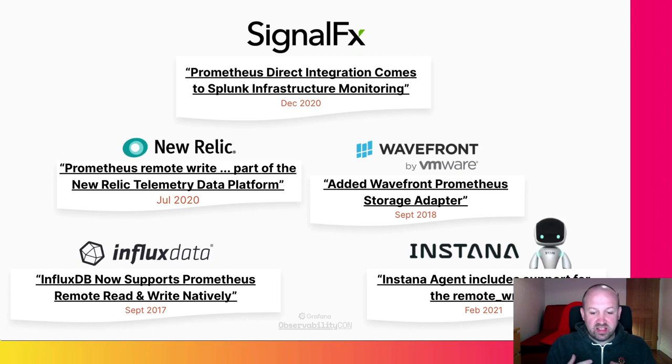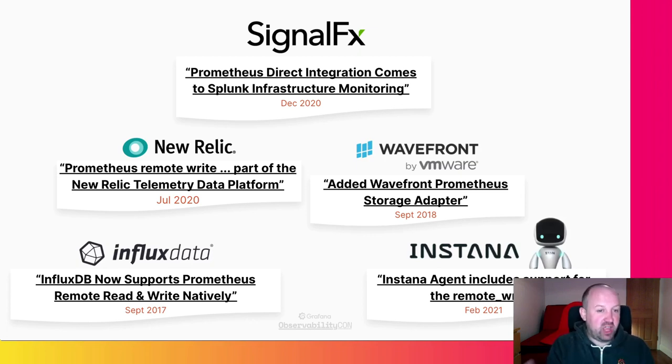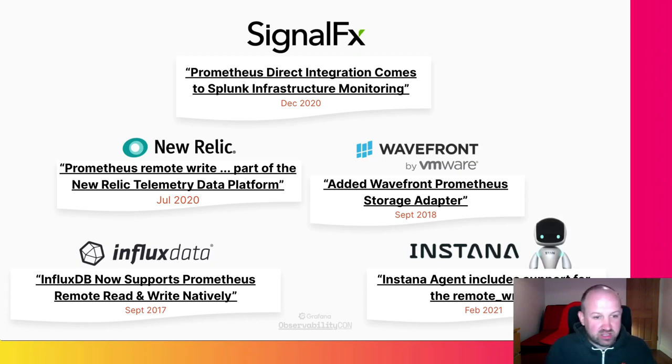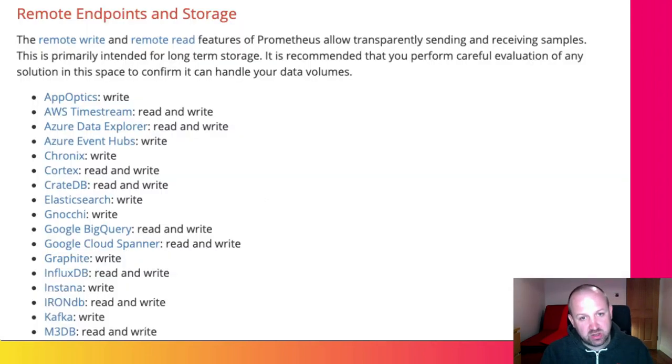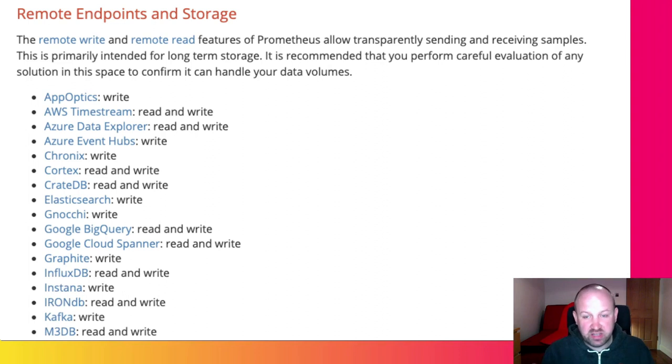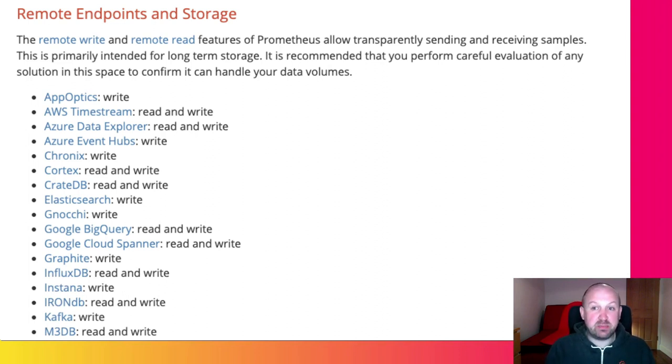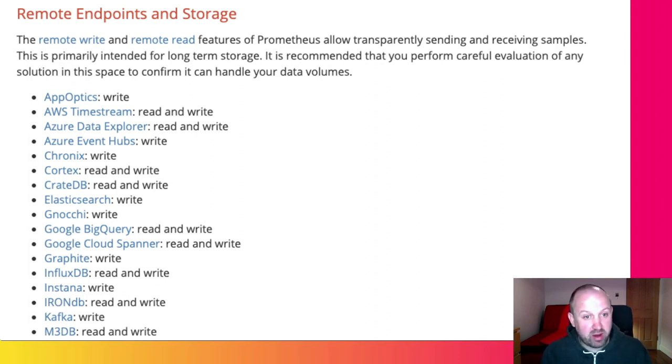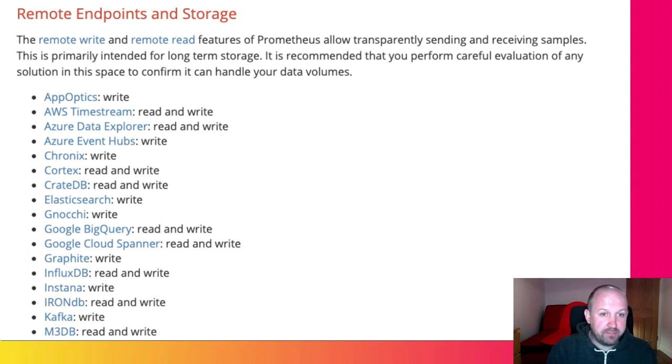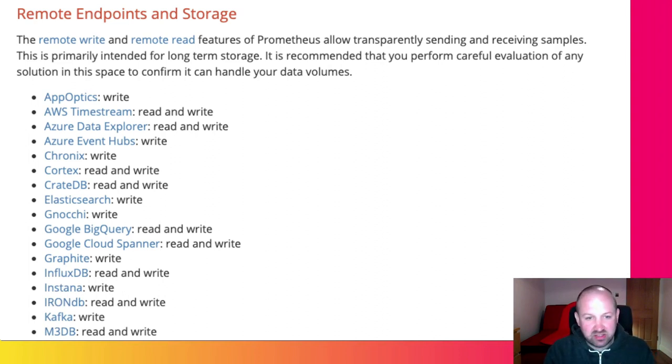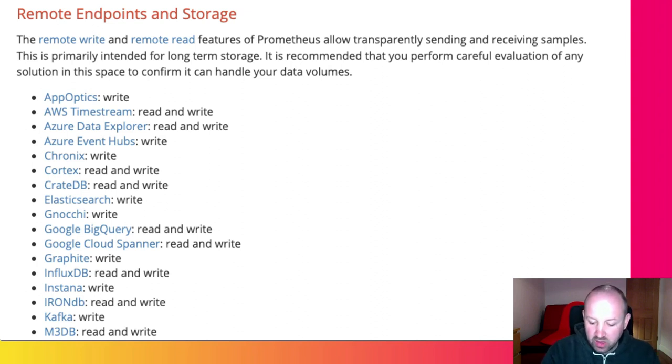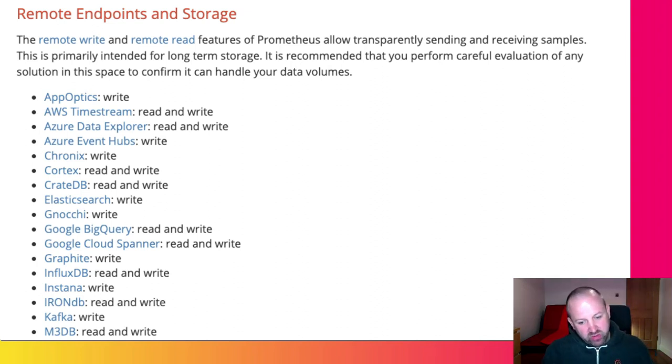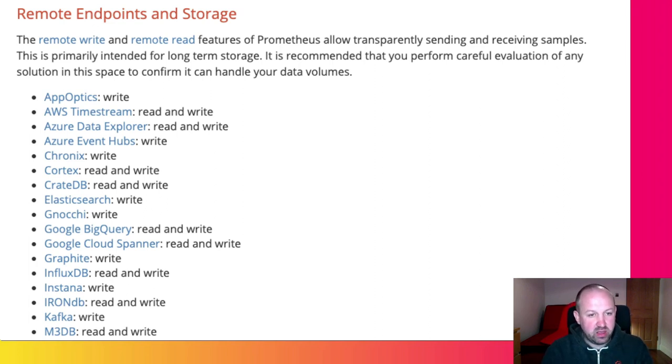They've made it so that you can send data from Prometheus to pretty much any of the metrics vendors in the world. In fact, if you look at the Prometheus docs, you'll see there are over 30 different projects that accept Prometheus remote write or send Prometheus remote write. And it's amazing that only over five years has it been so popular. And we're not resting there, we really want to push the interoperability story in Prometheus as far as it will go.